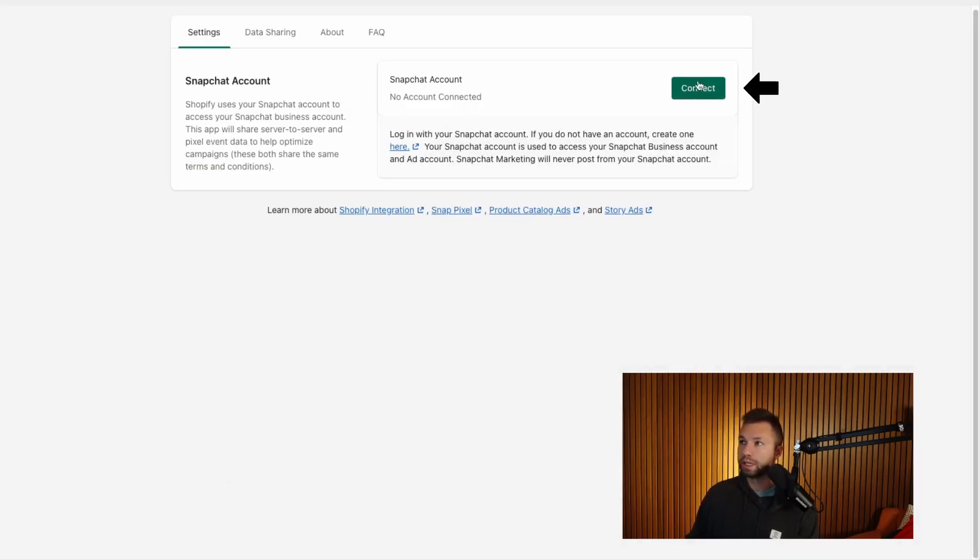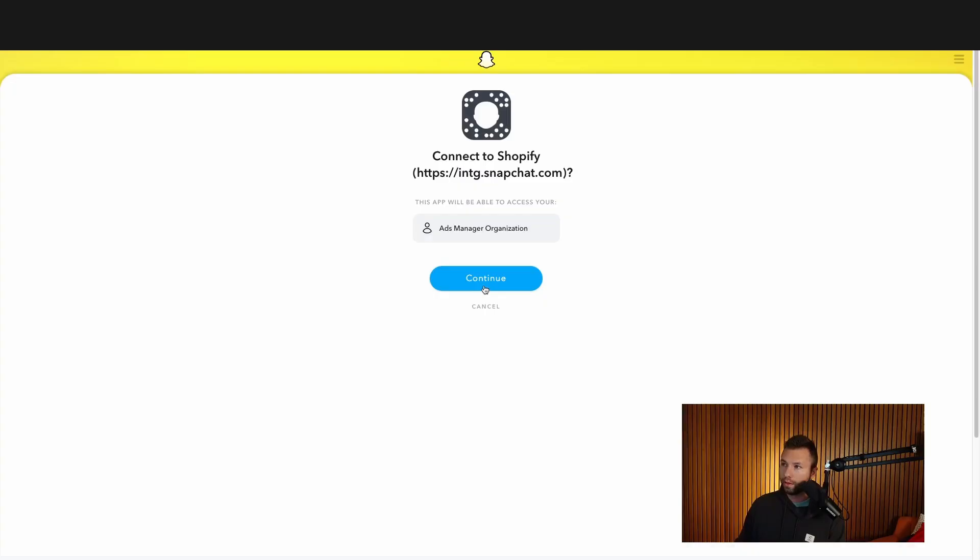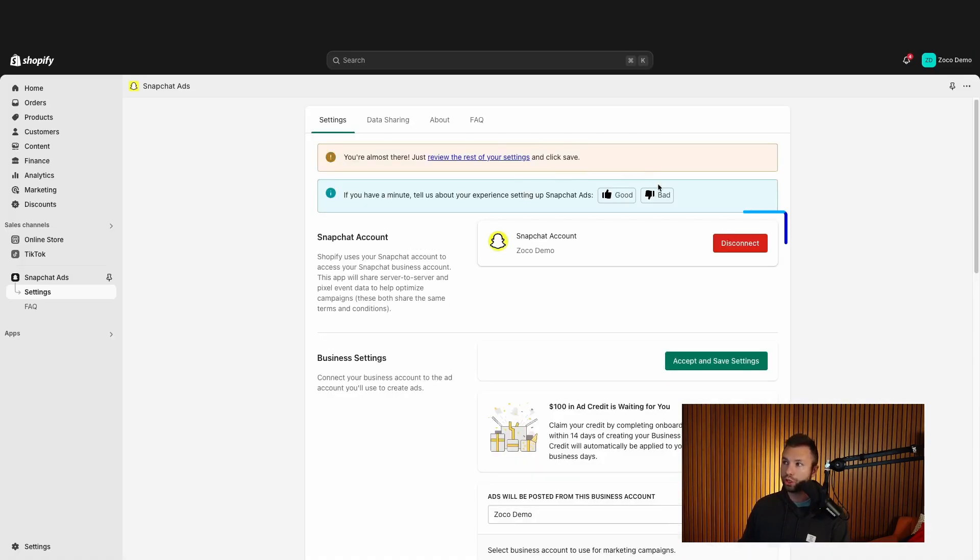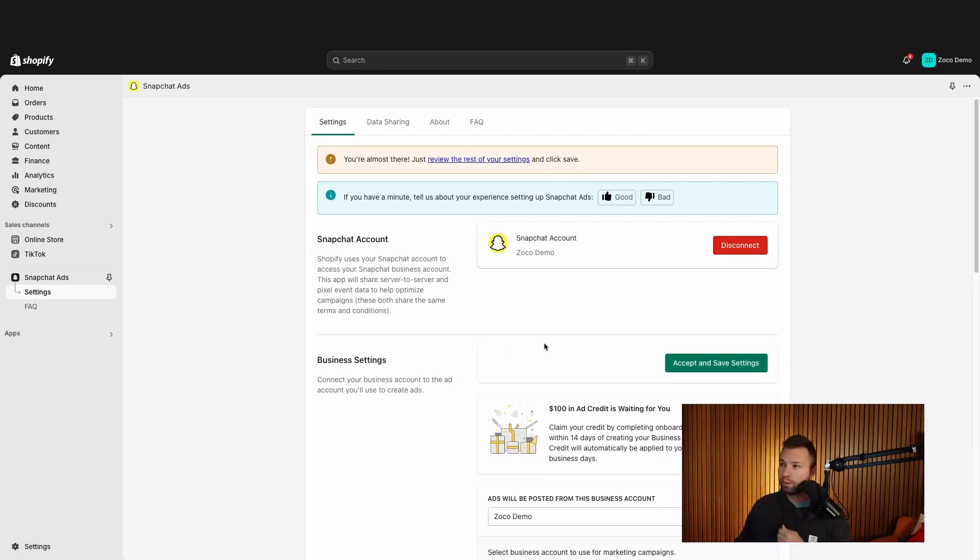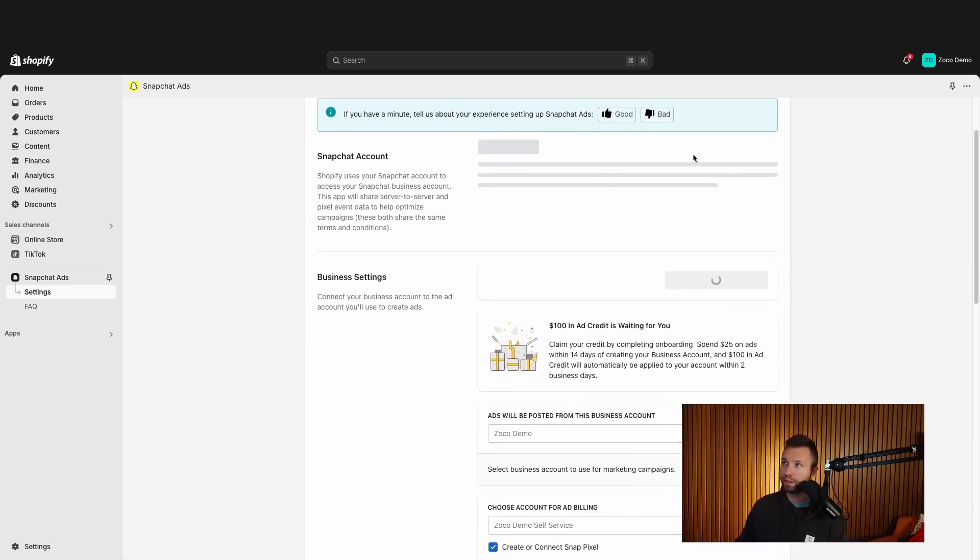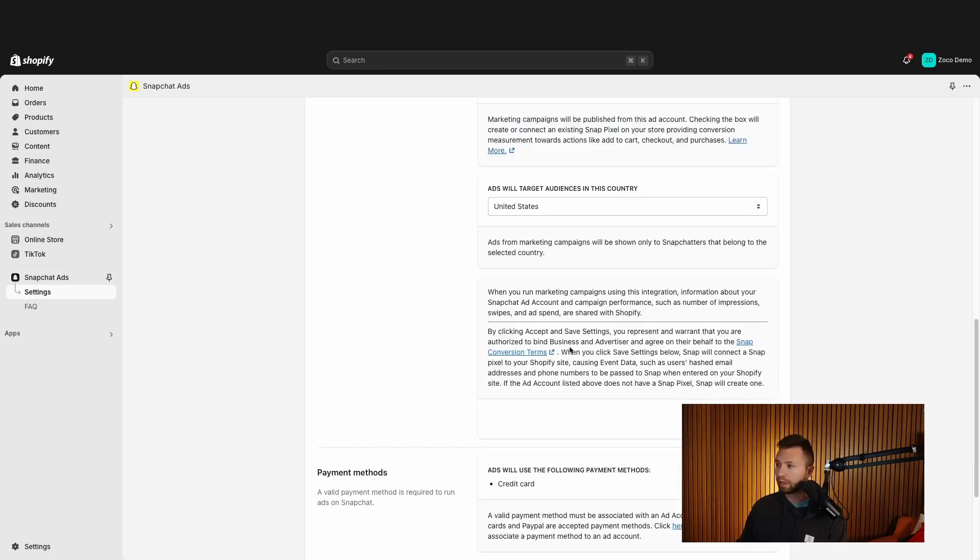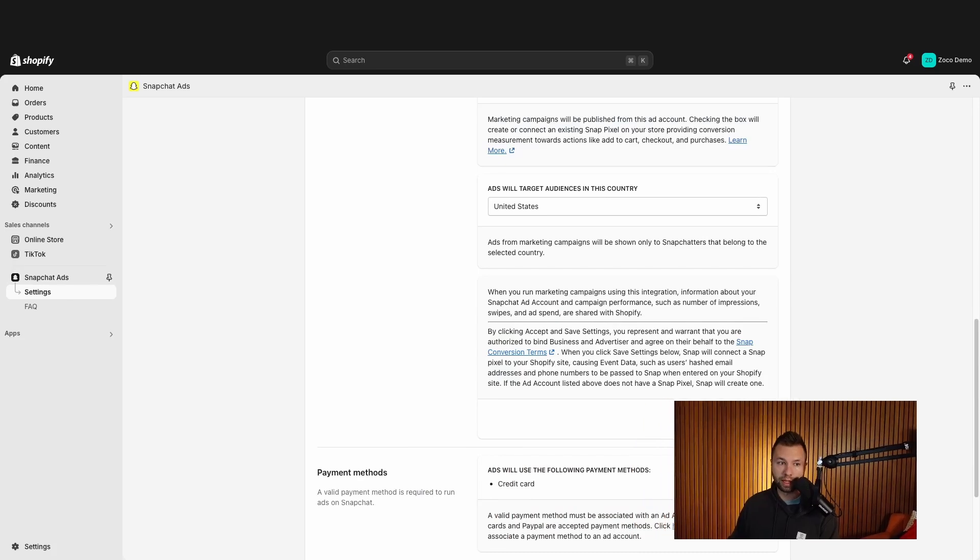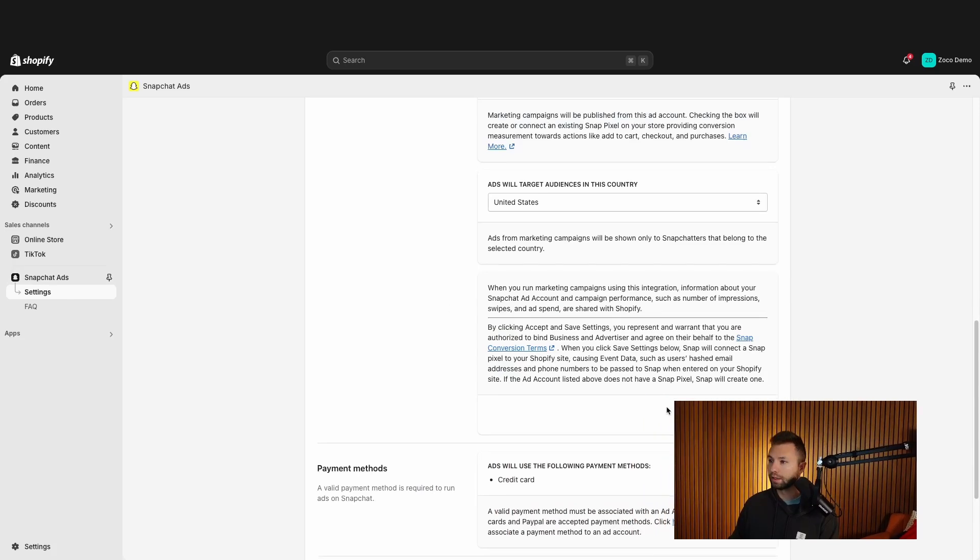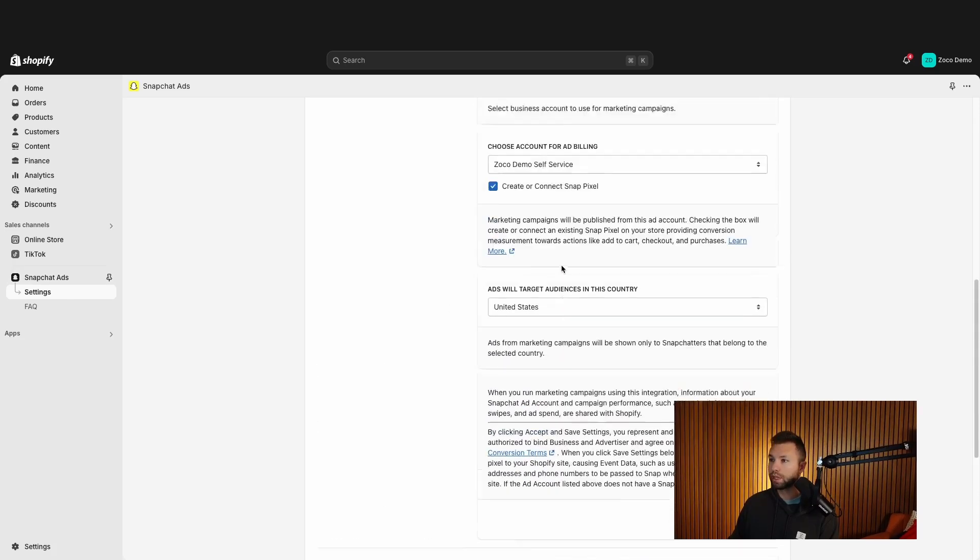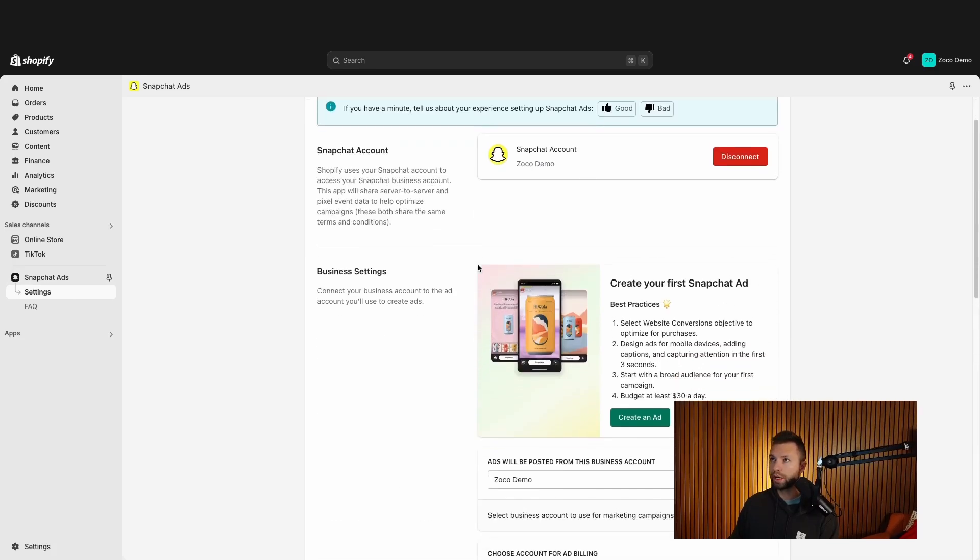And then we're going to connect this to our Snapchat ads account, then you're going to continue here. And then if you use the same email, it should automatically find that. So you can see it found our Snapchat ads account here, then we want to scroll down here and accept and save these settings, make sure this is correct. Then after that, you're gonna have to click one more time, accept and save settings. So actually that one click got us where we need to go. If for whatever reason this one isn't saved, be sure to go back and scroll down and click save there as well. But now we should be good to go here.